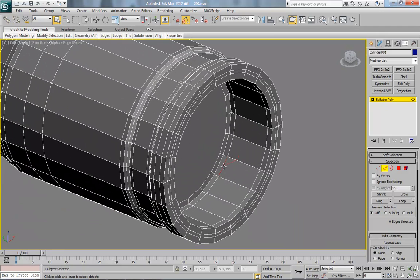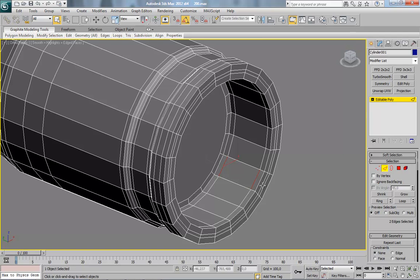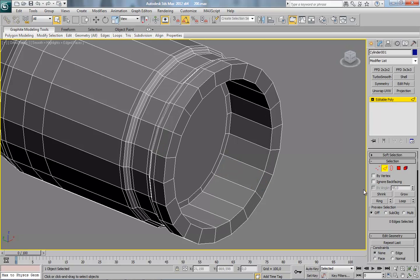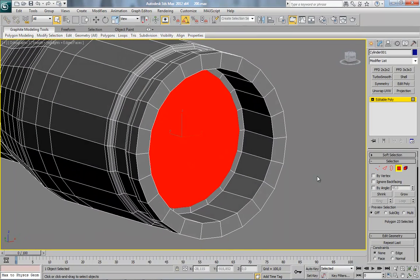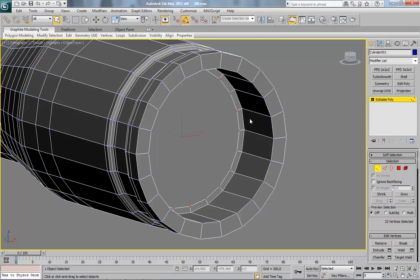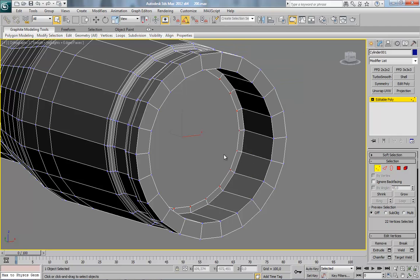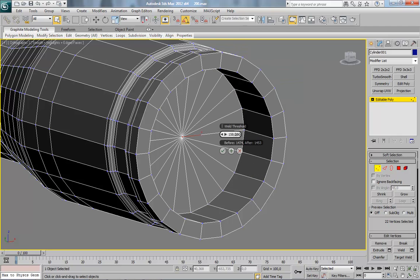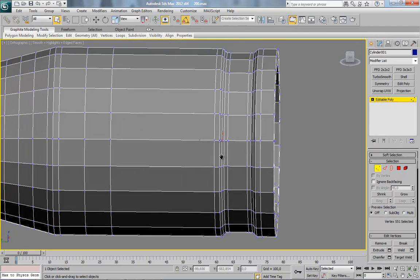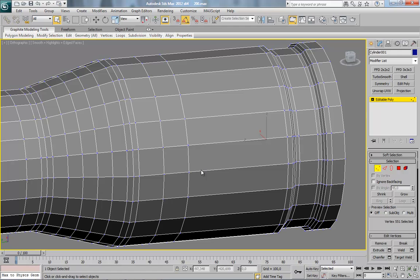Here, select this polygon, press Control, go to vertex mode and use Weld. Now we can remove here.